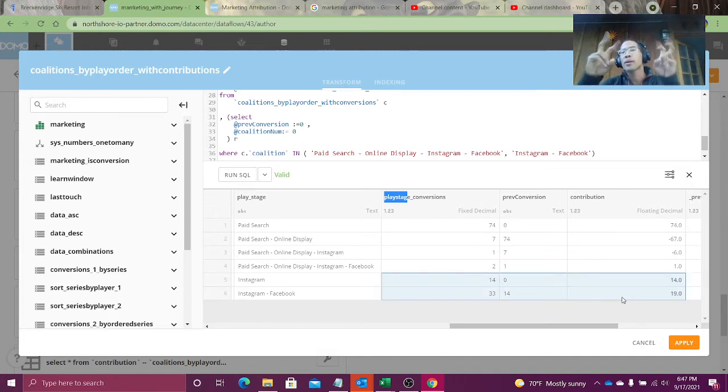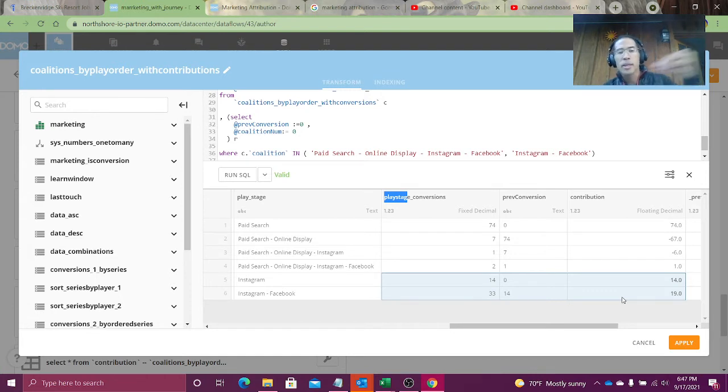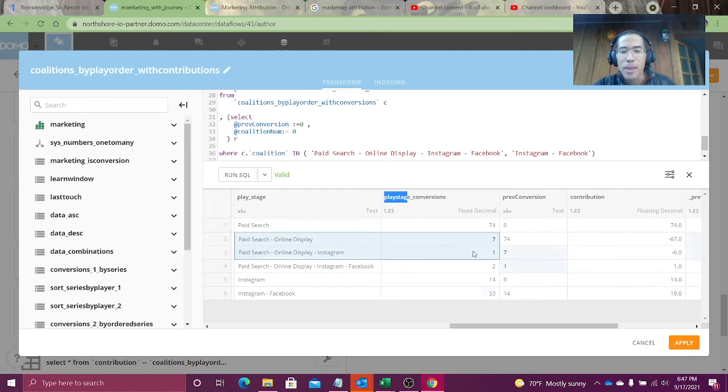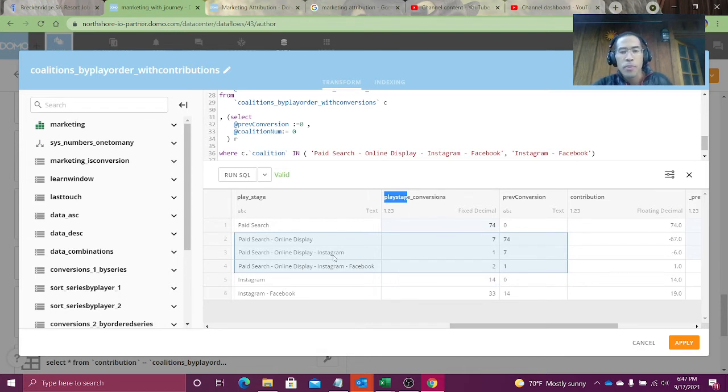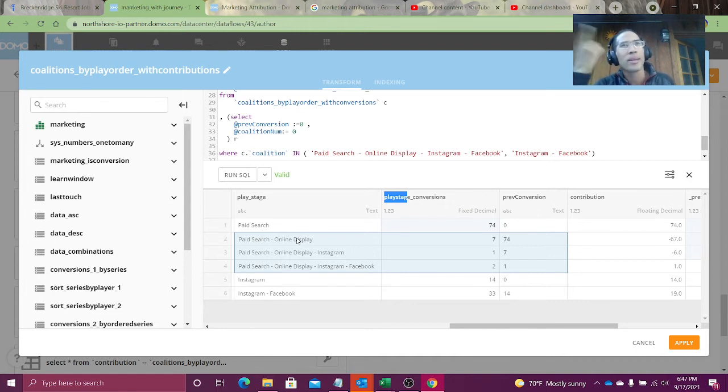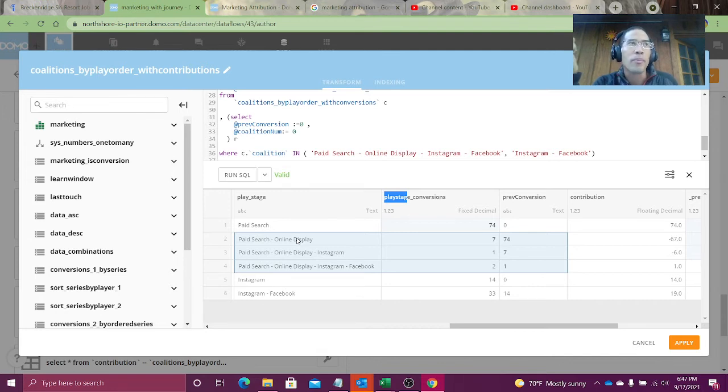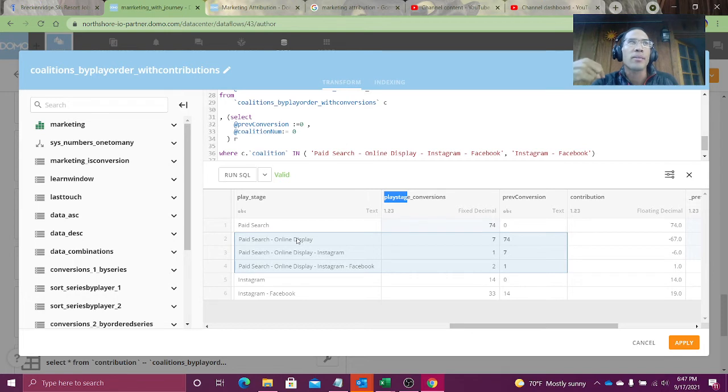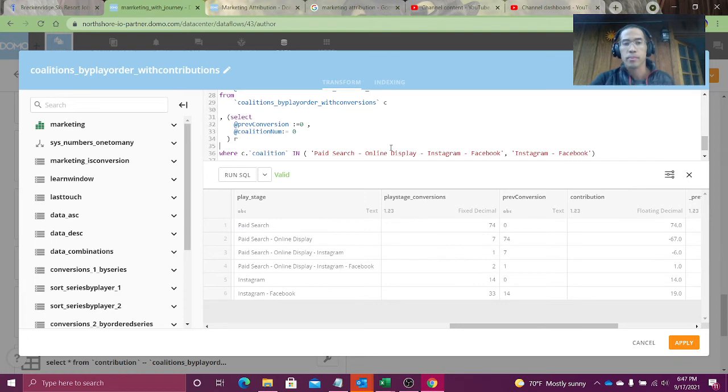This is, quote unquote, normal, right? That's what we expect. We expect each additional player to add value. But what we're seeing here is sometimes these teams don't work super well. Or for whatever reason, Instagram and online display are actually detrimental to my sales. And that could tell me something. That could tell me, hey, you know what, maybe the quality of those ads aren't too great. Or maybe people who see my ads on Instagram, for whatever reason, get turned off. Who knows?